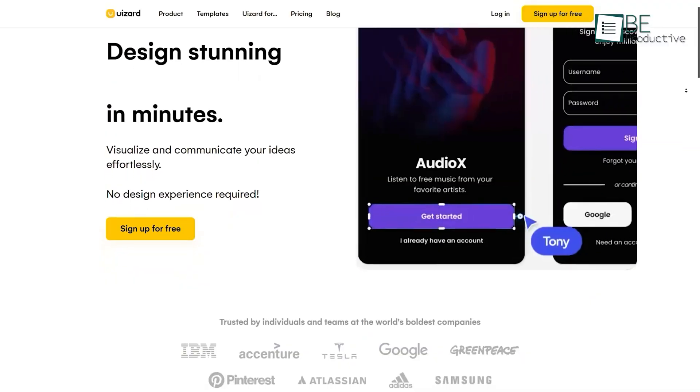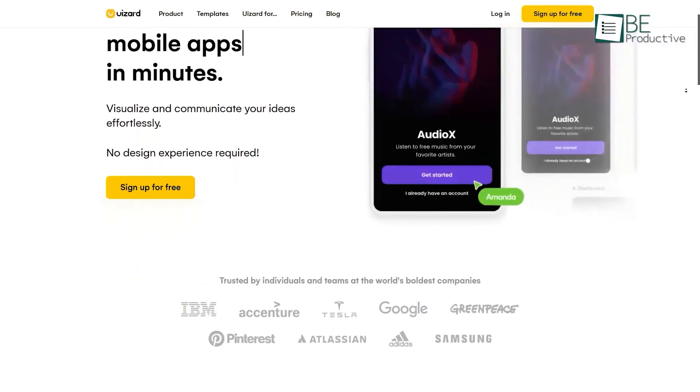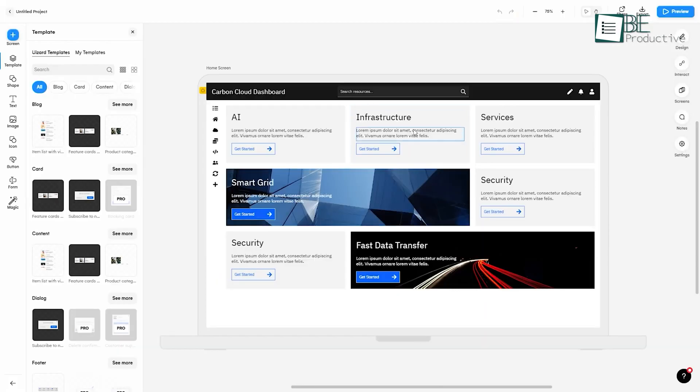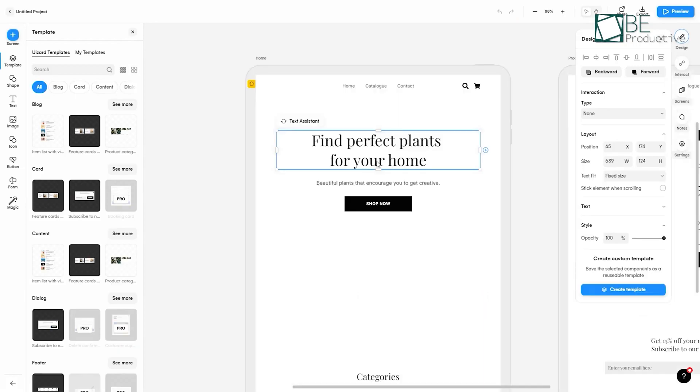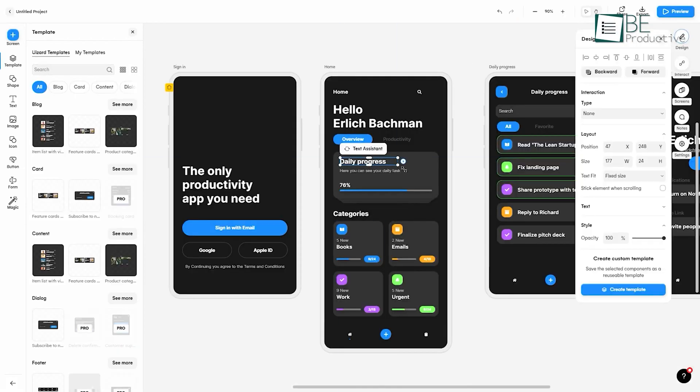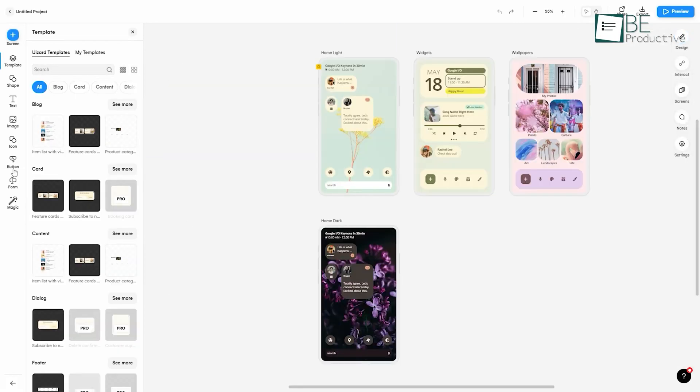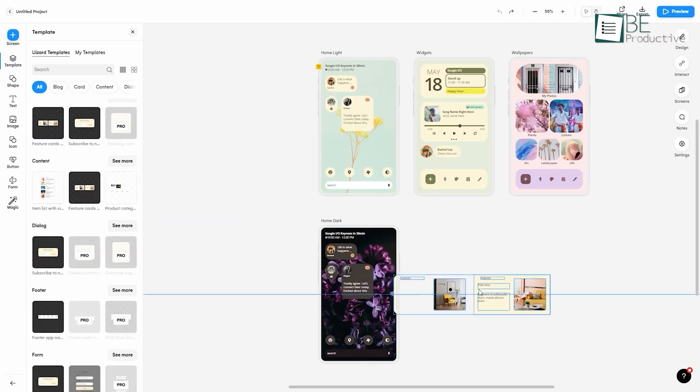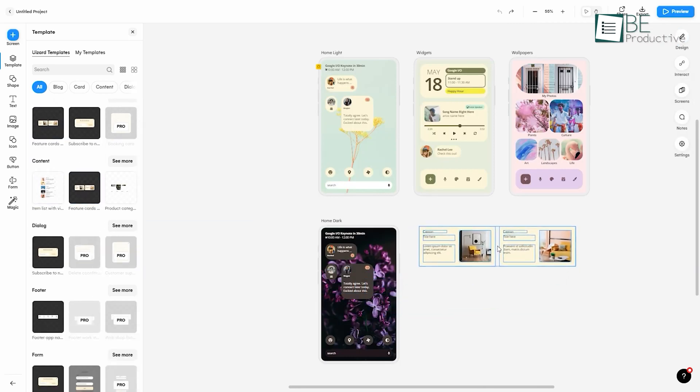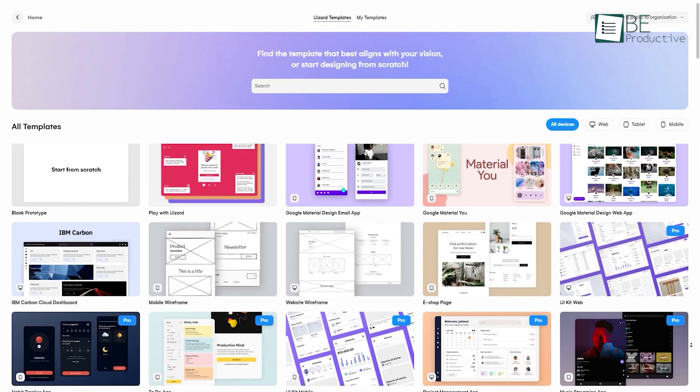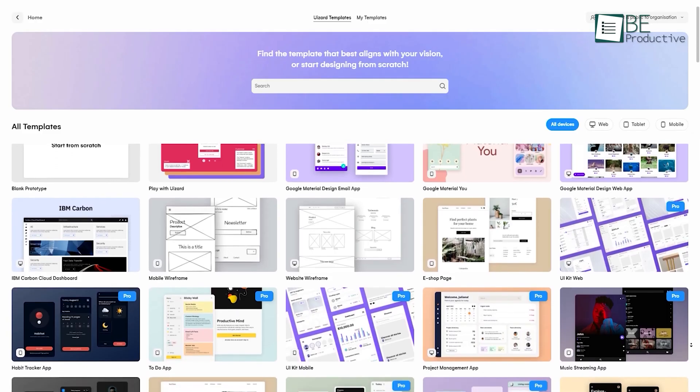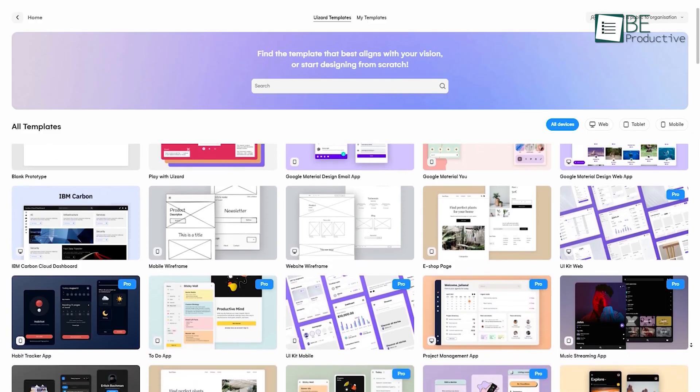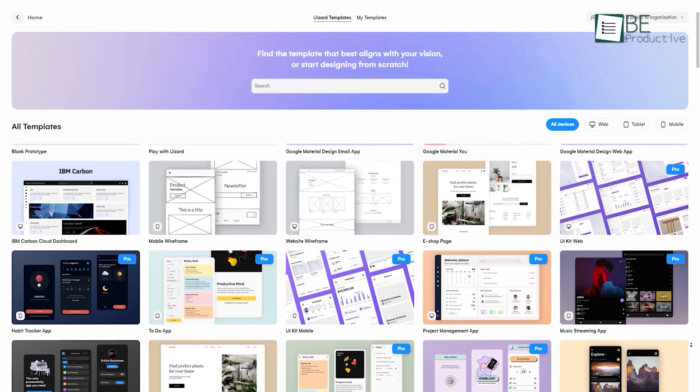Coming up next, we have Uesert, an AI-generated visual design tool. Using this tool, you can design websites, web and mobile apps, prototypes, and more within seconds. Even if you have zero knowledge of designing, you can still easily bring your ideas to life with this great resource, as it offers you a vast range of pre-made templates to choose from and personalize according to your preference.